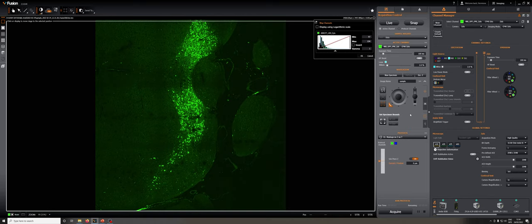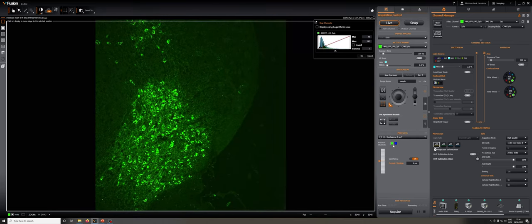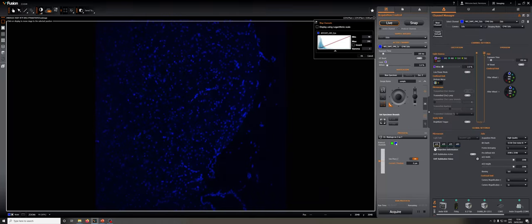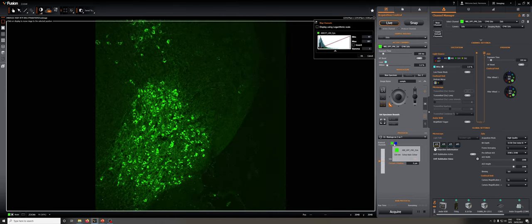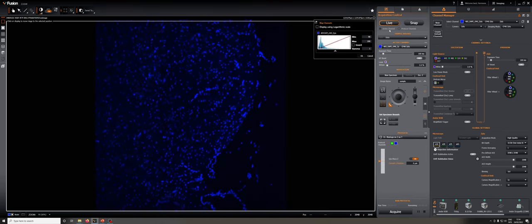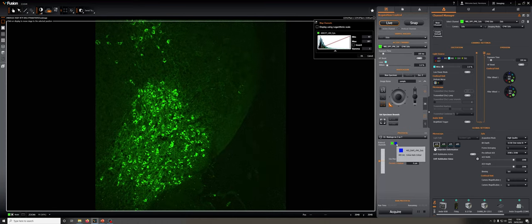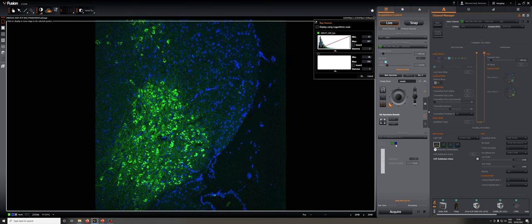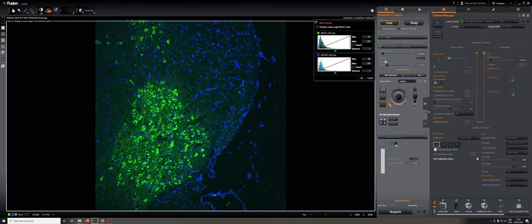There are a few other useful things we can do in acquisition control. For example, we can change the particular channel we're looking at. If we go to live, we can switch between our protocol channels — meaning the channels in our protocol manager — by clicking here. If this is engaged on active channel, we see just the particular one that's highlighted. If we switch to protocol channels and go to live, it will do both channels, displayed live and updating as we move.